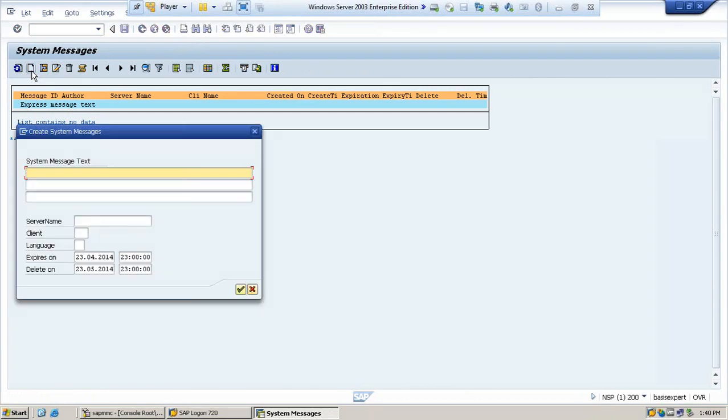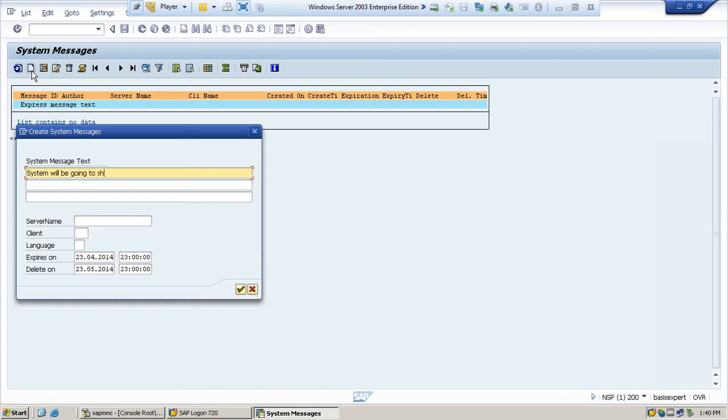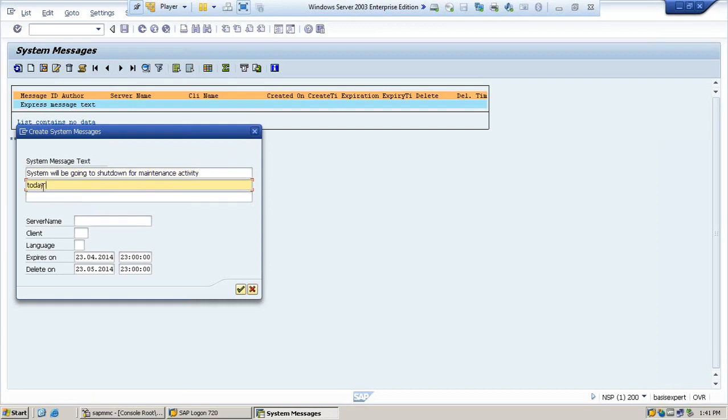Now here you will see three lines where you have to enter the message. Let's say, system will be going to shut down for maintenance activity today at 5 PM to 2 PM for about 30 minutes.